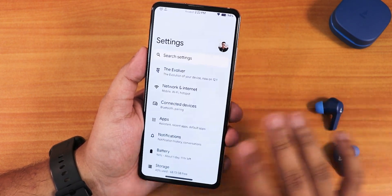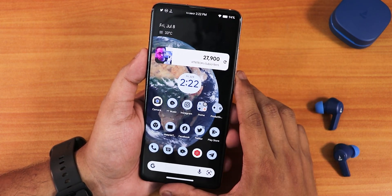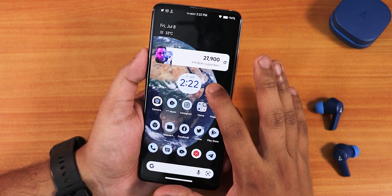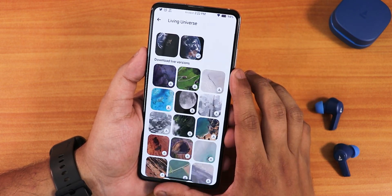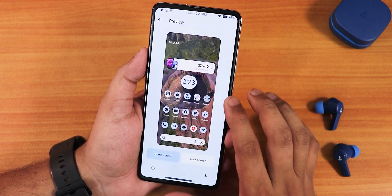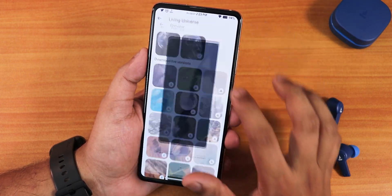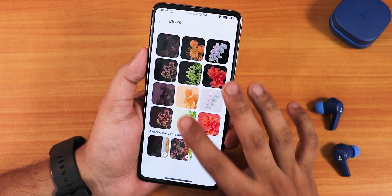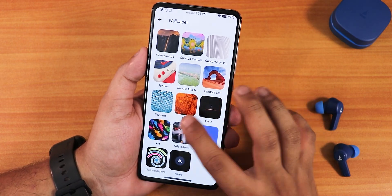Overall the stability of the Evolution X ROM has improved quite a lot. The wallpaper on the home screen is from the older Pixel live wallpapers. In the Living Universe section you'll find Google Earth and moon-style live wallpapers that can be downloaded and should all work perfectly fine — all the animations work well. There are also bloom options, curated cultures, and lifestyle wallpapers available.